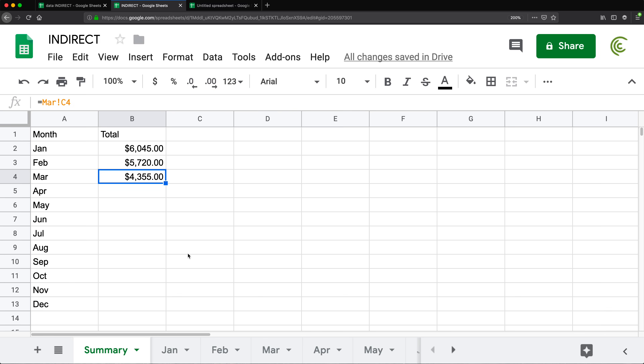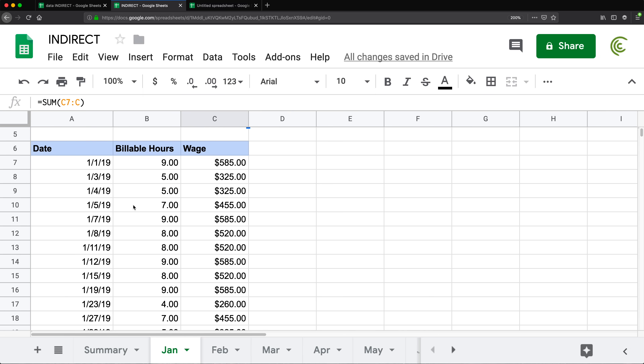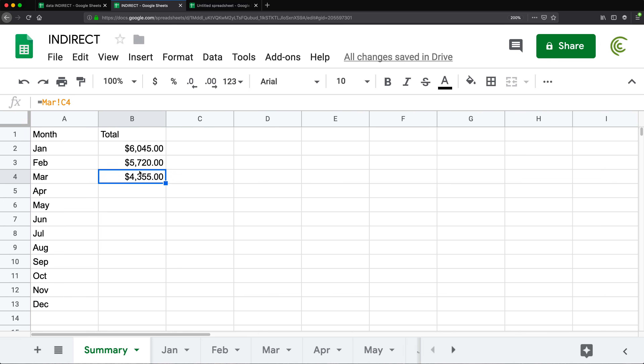This is not that bad because we only have 12 months, but people do this a lot — sometimes with weeks, so they have 52 weeks and each week they create a new tab doing some calculations. I'm not really suggesting this is a great idea to store your data this way, but regardless, people do this all the time. And INDIRECT will help us speed this up instead of doing this one by one. Let me show you how to manage this with INDIRECT.